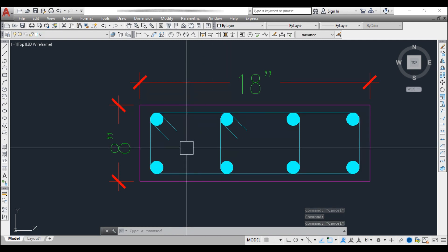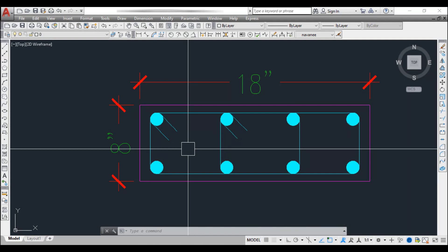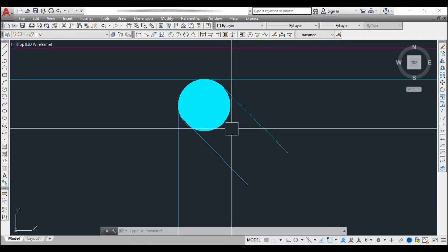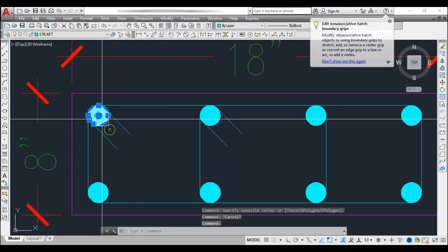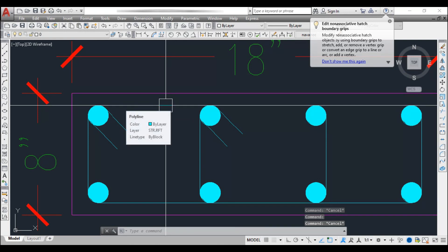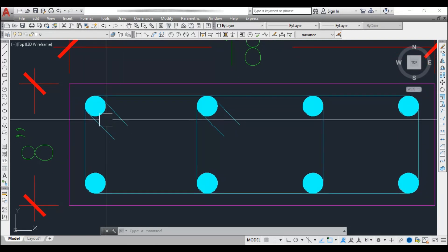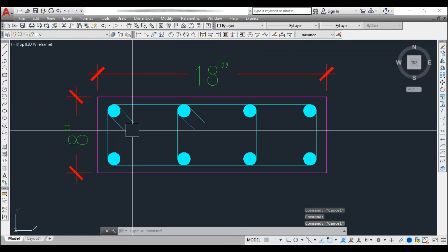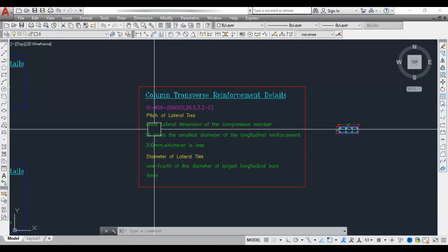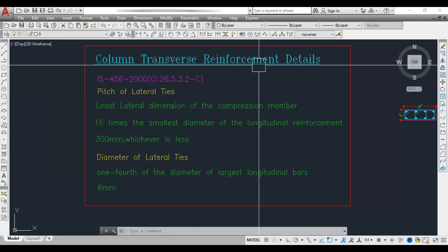You may think: why do we provide this transverse reinforcement or lateral ties in columns? The reason is that transverse reinforcements provide lateral resistance against buckling to the main longitudinal reinforcement. The lateral ties help hold the main bars in place and also reduce shear failure in the column. These are the main reasons why we provide lateral ties or transverse reinforcement in columns.